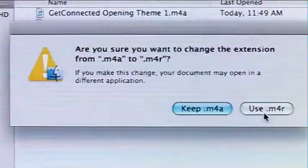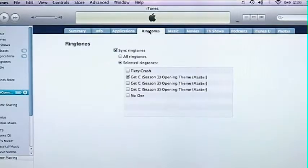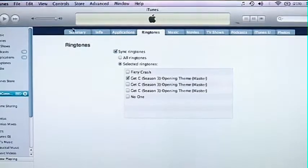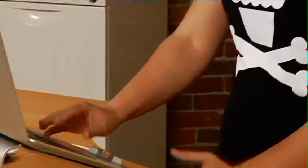Once you've done that, drag that copy into your iTunes library. Now all you have to do is sync it up to your phone. You can find the ringtones under ringtones and just hit sync ringtones. Select the ringtone that you've created and then apply it to your iPhone.